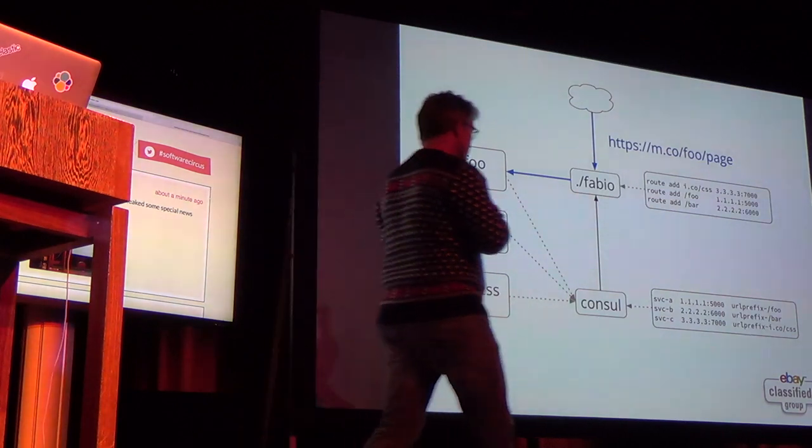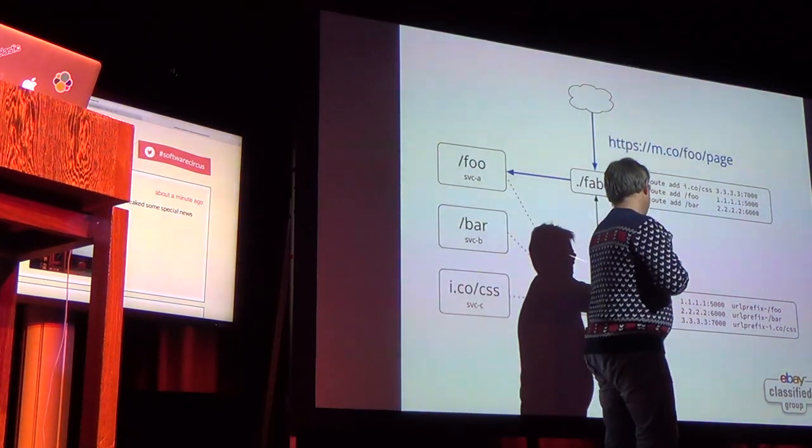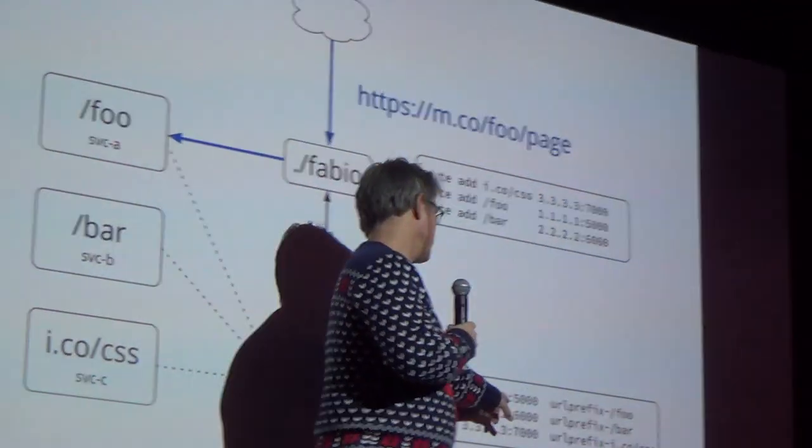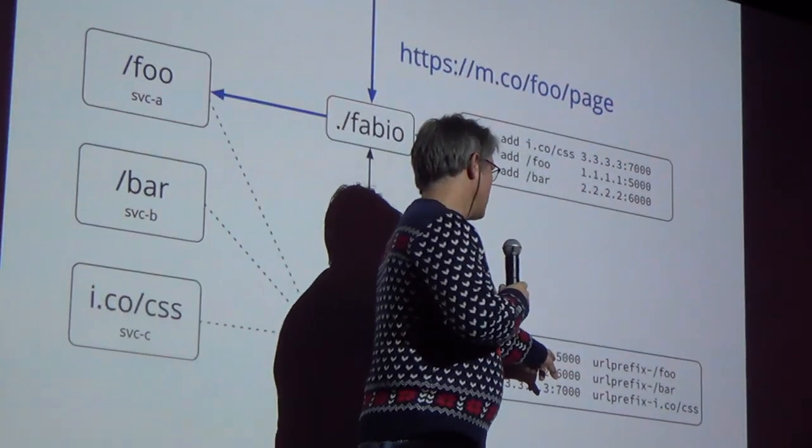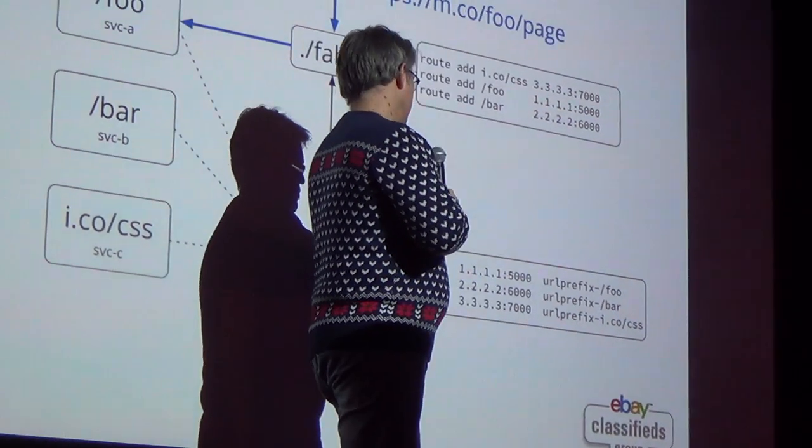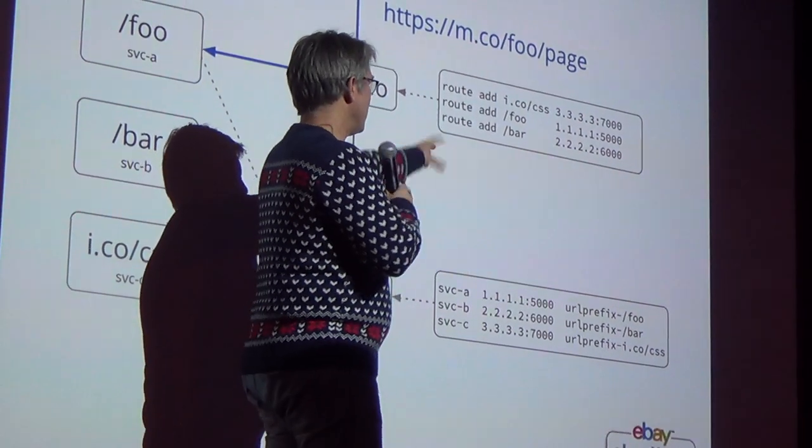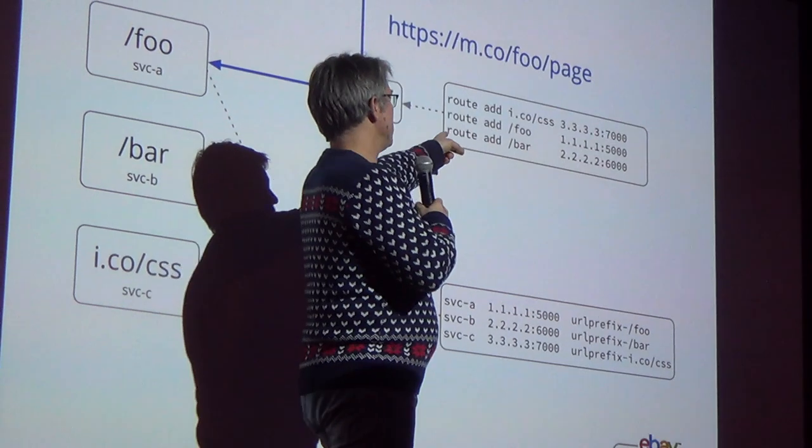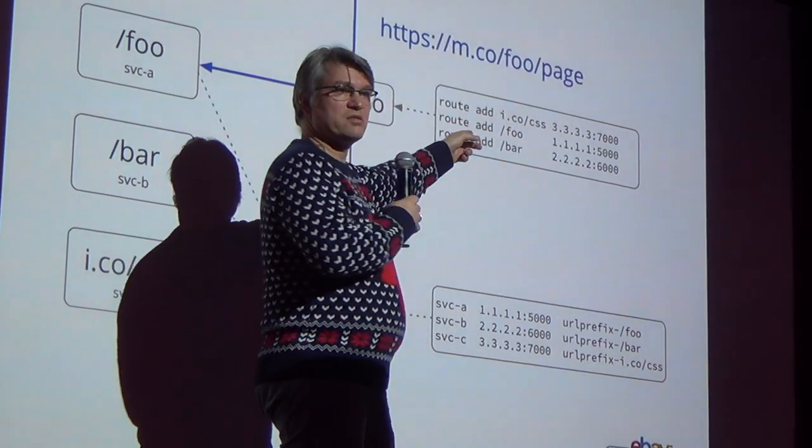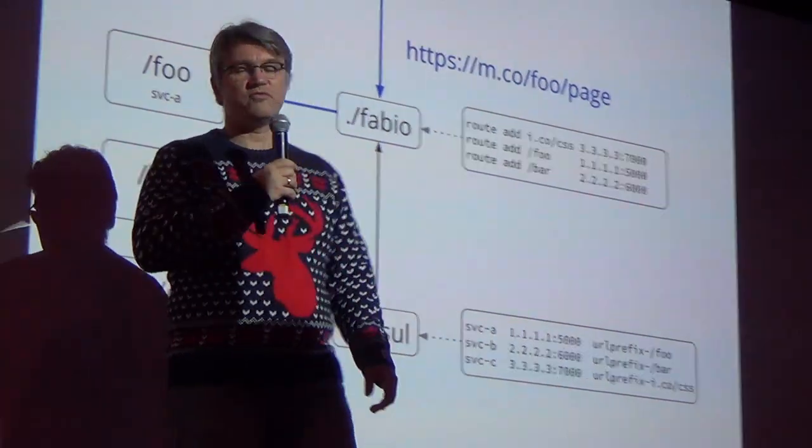So what does this look like? So we got the services here saying service A listening on this IP address this port and here's my tag same for service B and C. So then Fabio flips this around builds these commands and then can build a routing table from that.